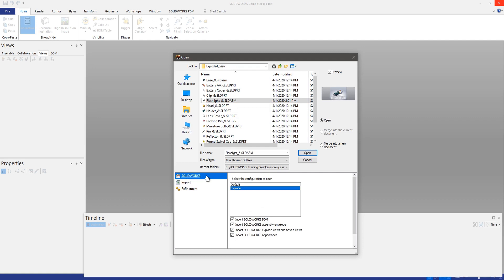If we take a look at our SolidWorks import options here we can see the option to import a SolidWorks BOM. This is a really good way to maintain consistency between your SolidWorks bill of materials and your Composer bill of materials.